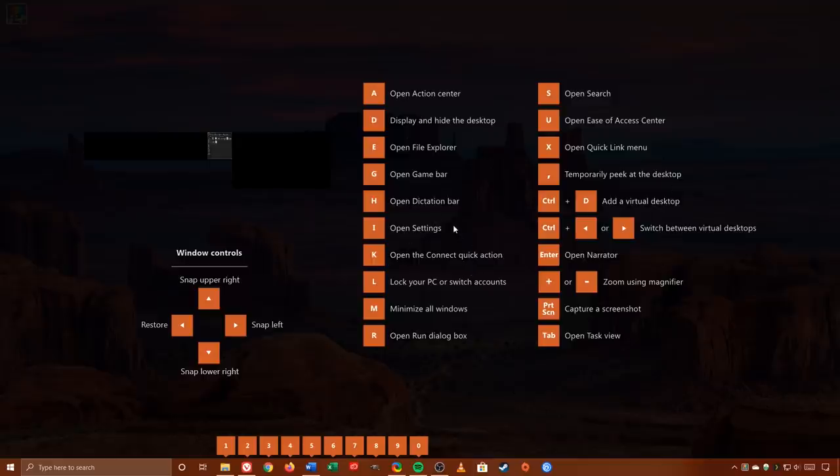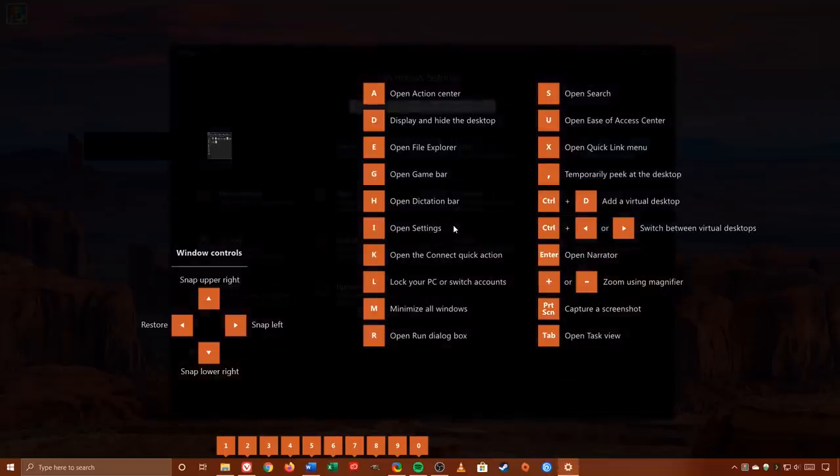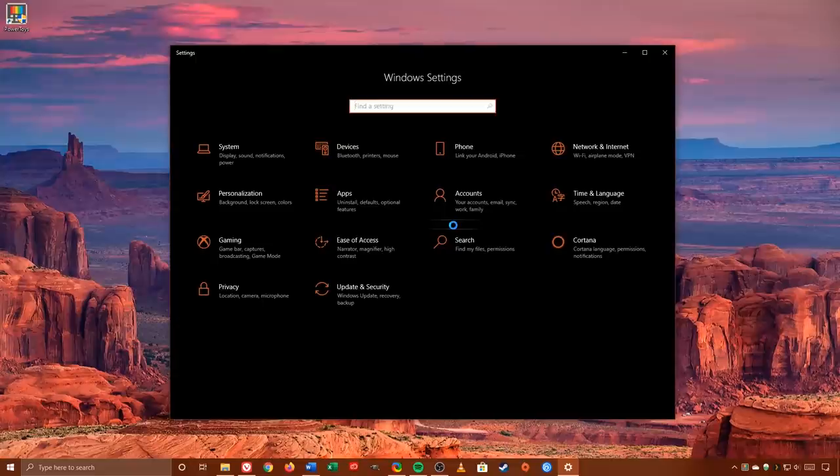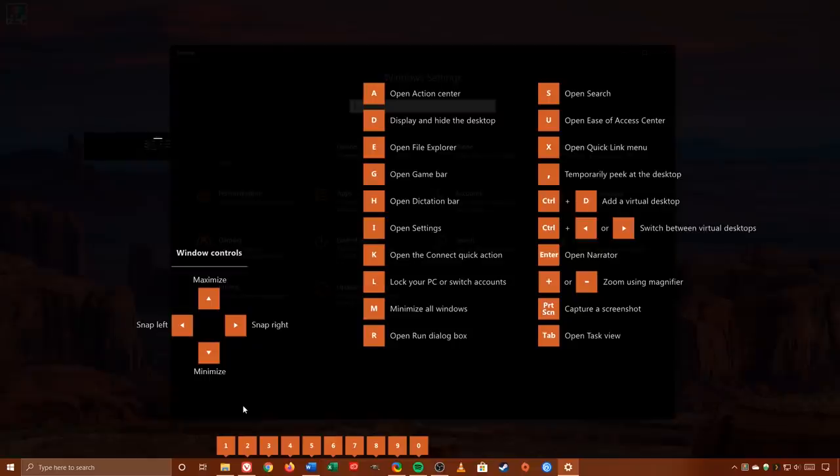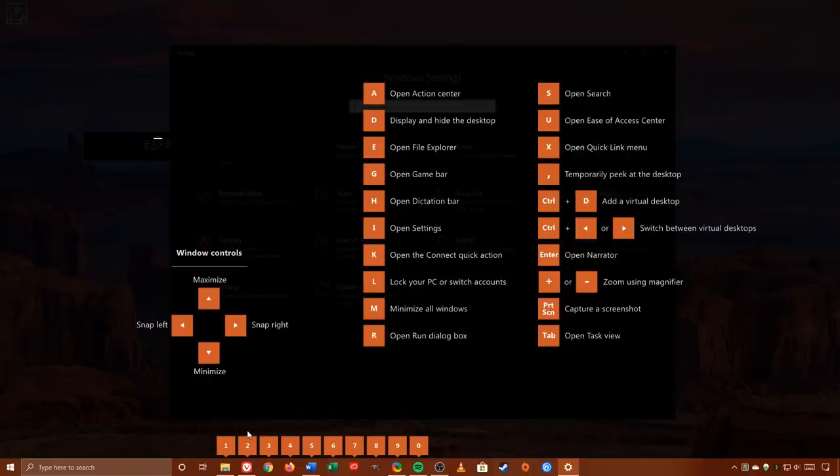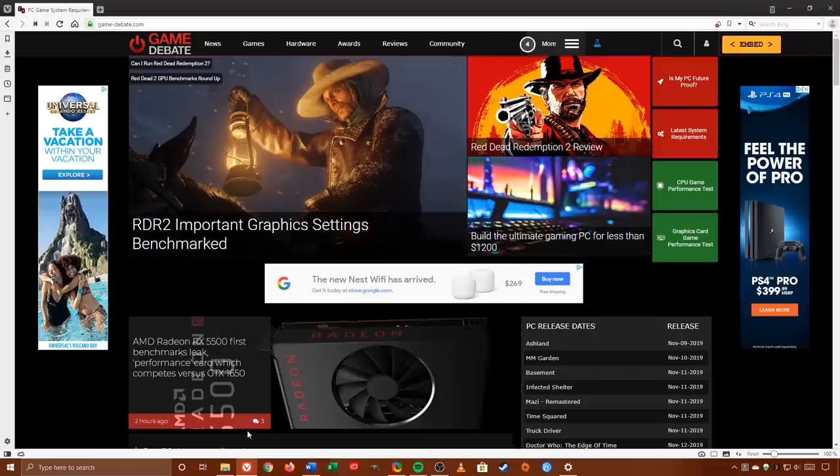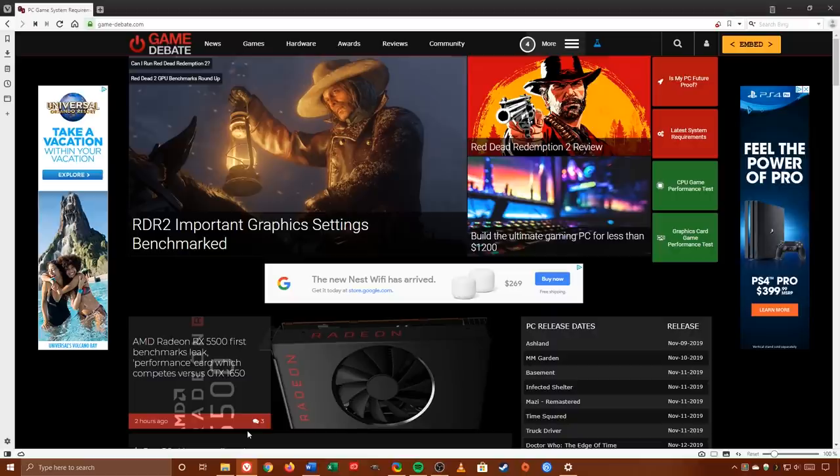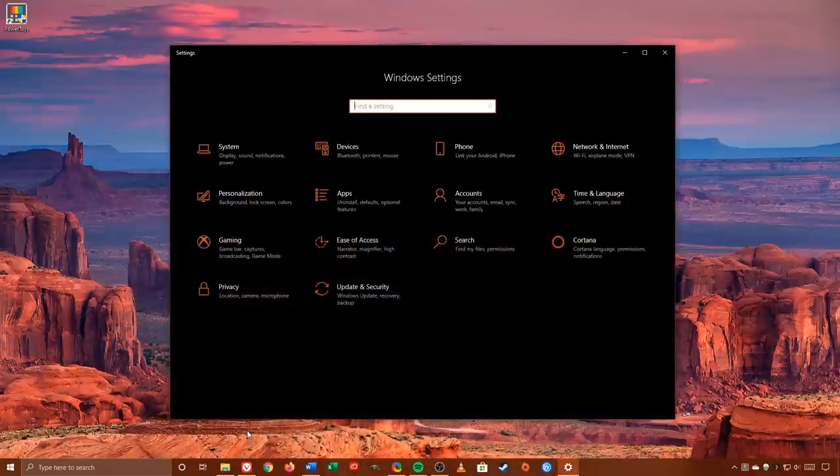For example, if you wanted to open settings, hold down the Windows Key plus the letter I on your keyboard. In addition, holding down the Windows Key plus a number will display the program associated with that number in the taskbar. In this example, the Windows Key plus the number two brings up the Vivaldi browser, and pressing those same keys again will minimize it.